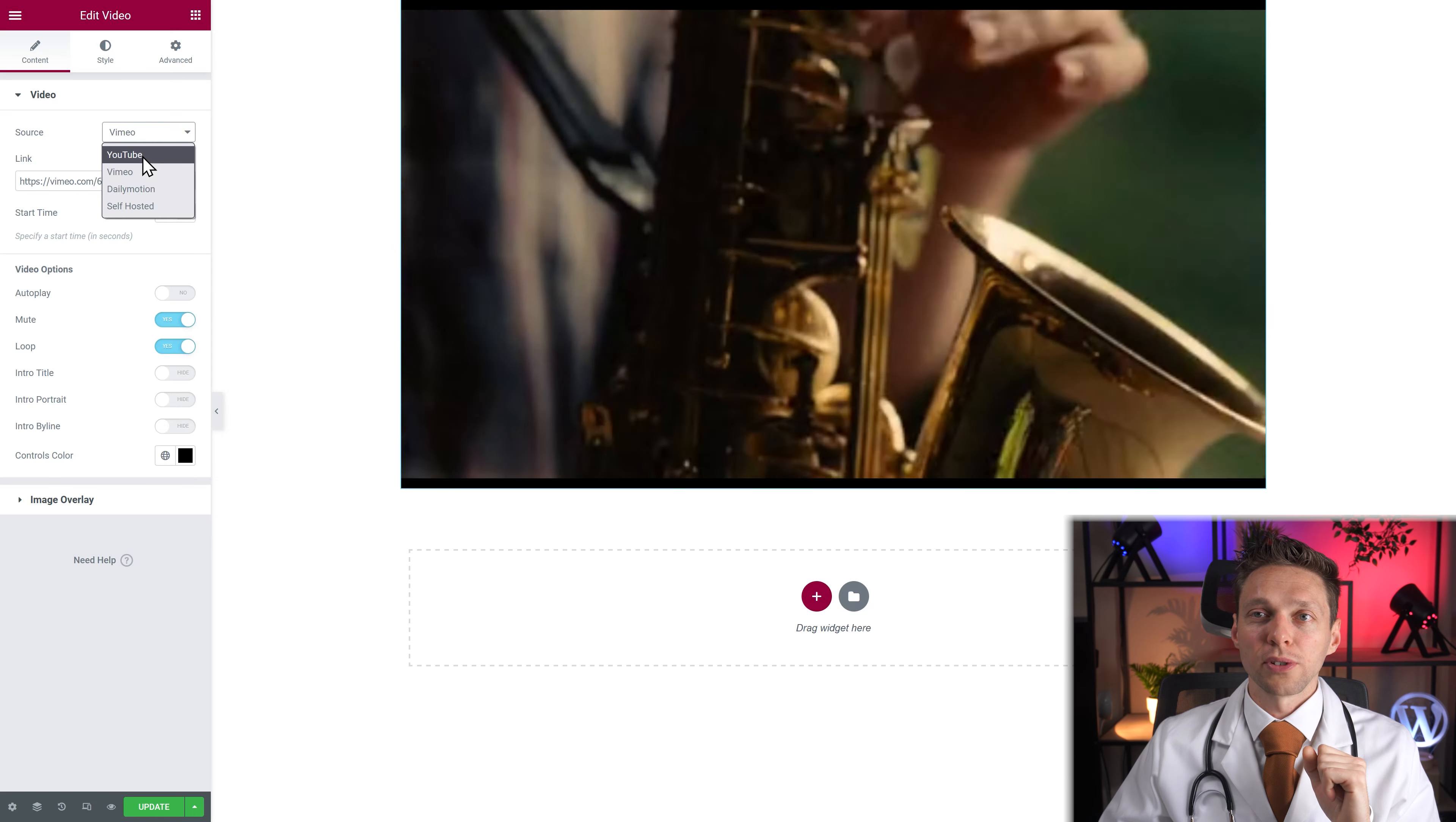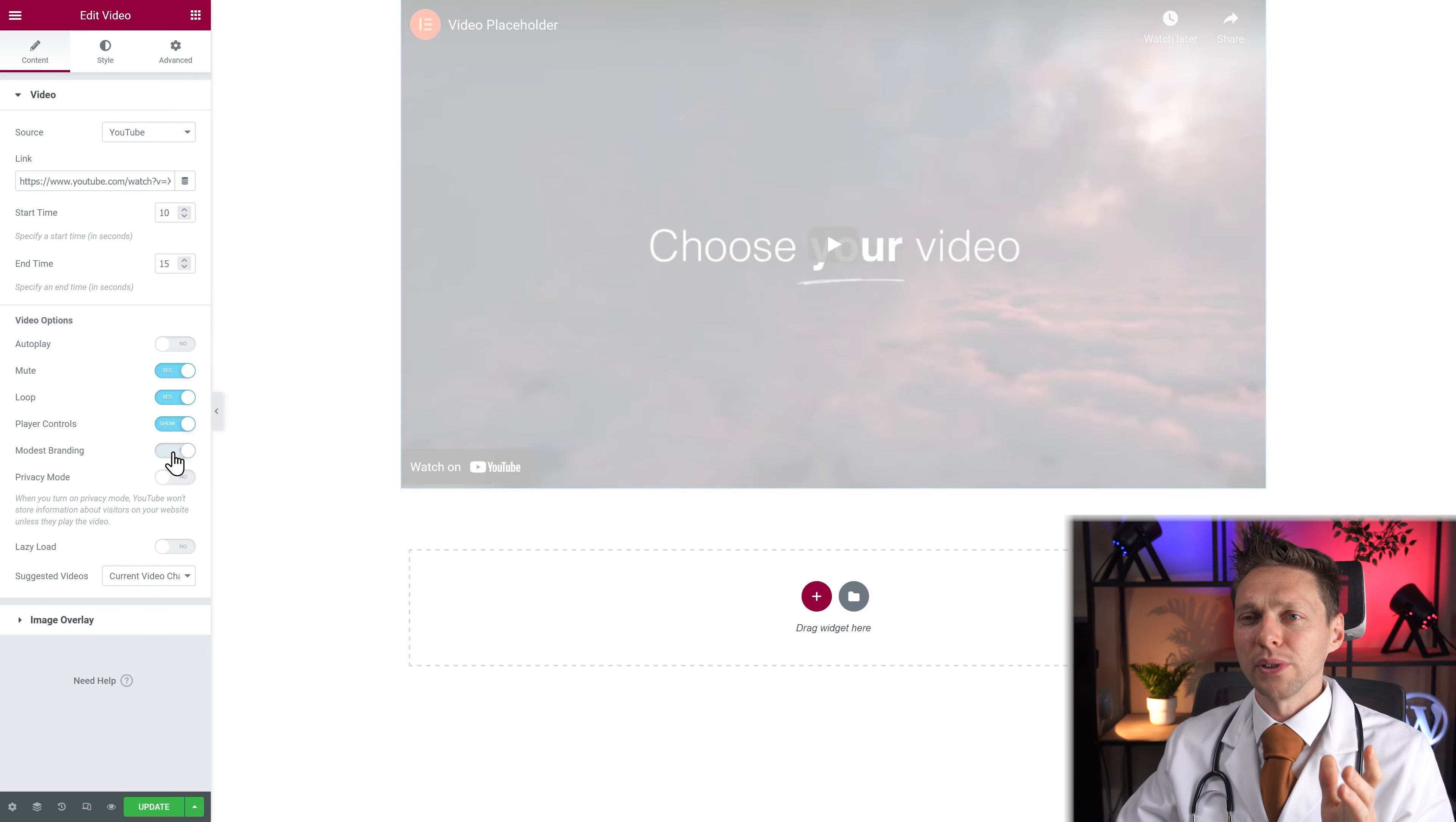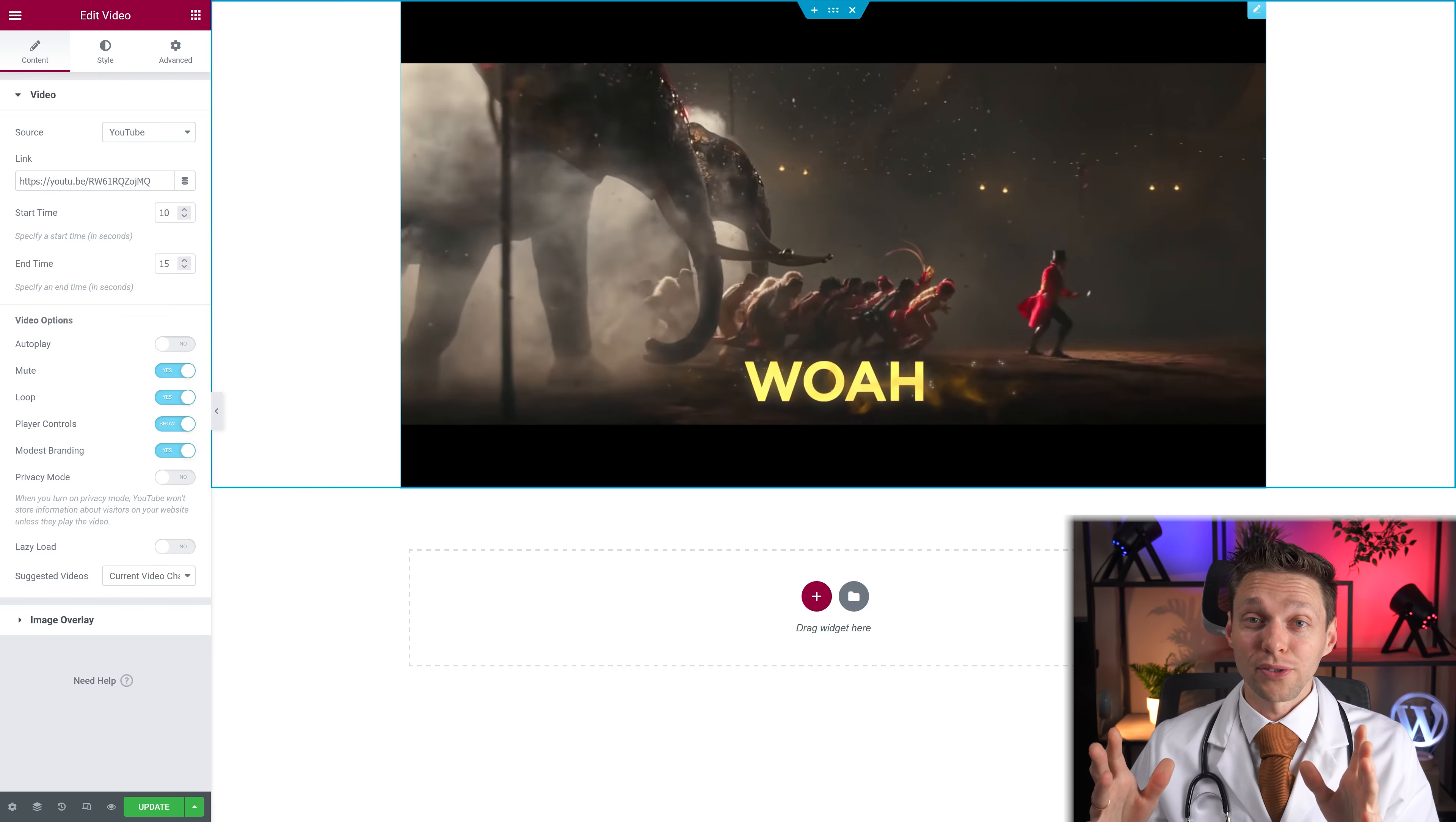If I switch back to YouTube you can't remove the titles or you can use modest branding. But I actually don't see anything happening right here. If you know what modest branding is let me know in the comments because I love to learn.